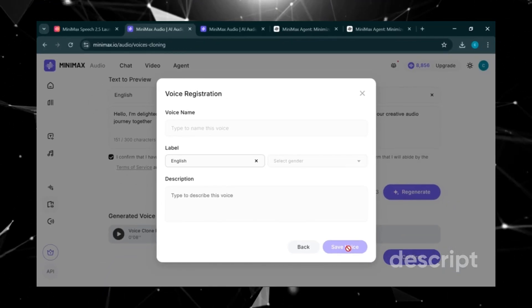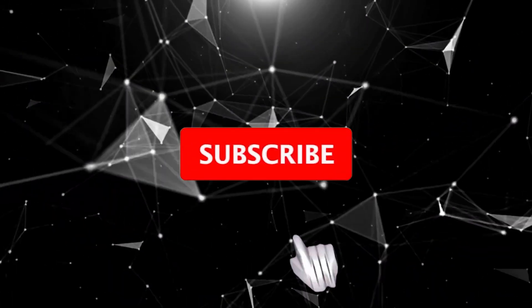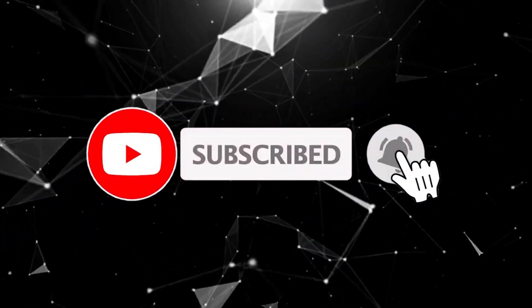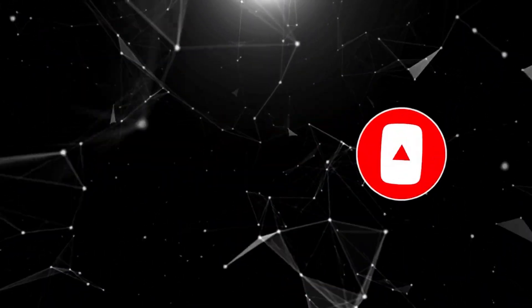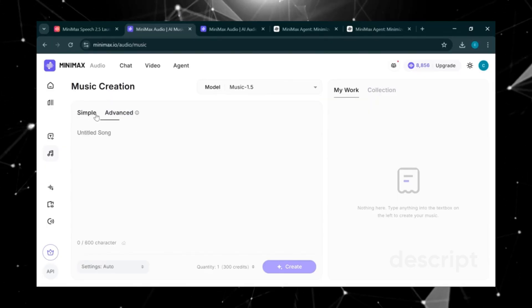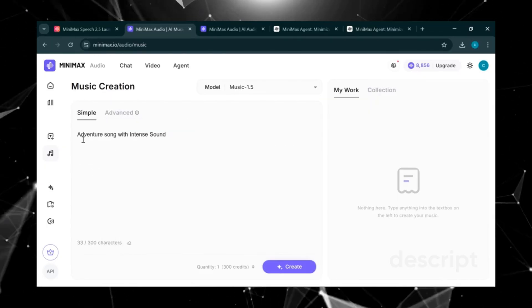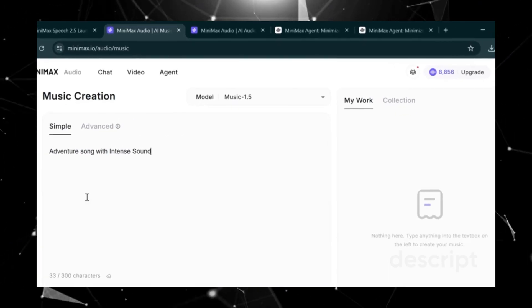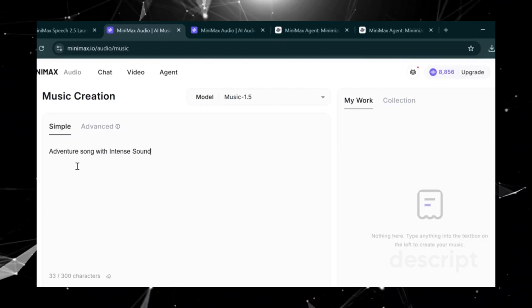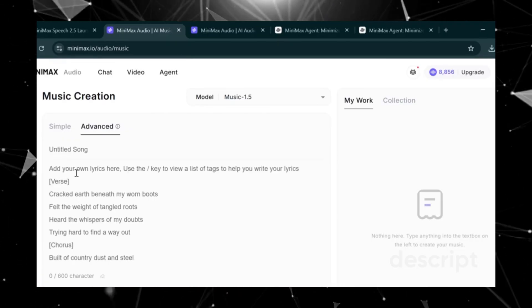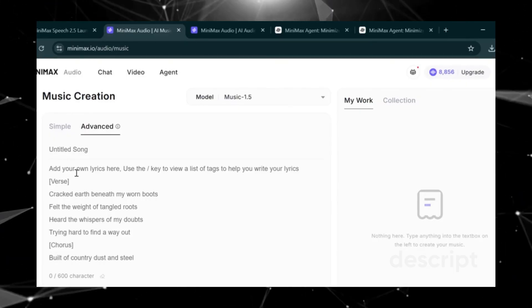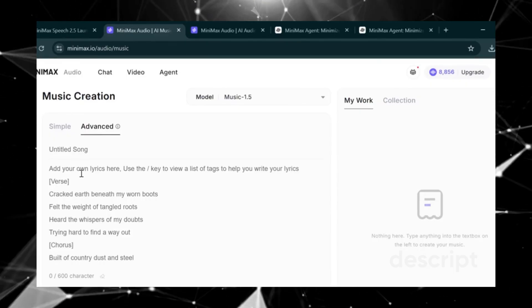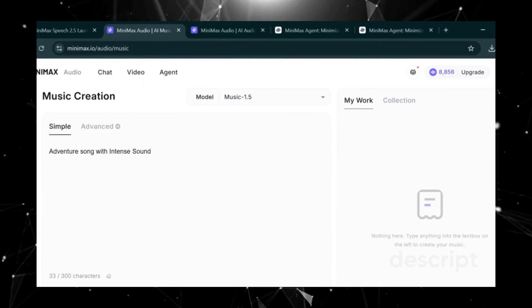Now let's move on to music creation with Minimax. Click on Music. Here we have two options, Simple and Advanced. With Simple, you just paste a short prompt. For example, Adventure Song with Intense Sound. Minimax will instantly generate music based on that. But with Advanced, you can take it one step further. For example, you could ask ChatGPT to help you write professional lyrics, then paste them here. And Minimax will turn those lyrics into a complete track. Let's click Create.